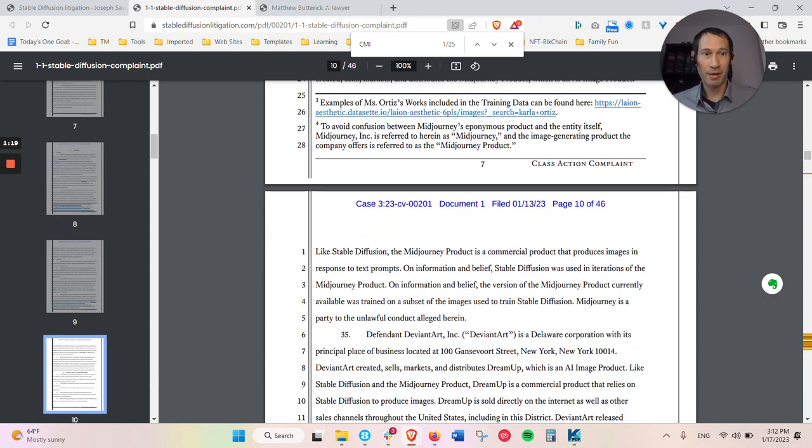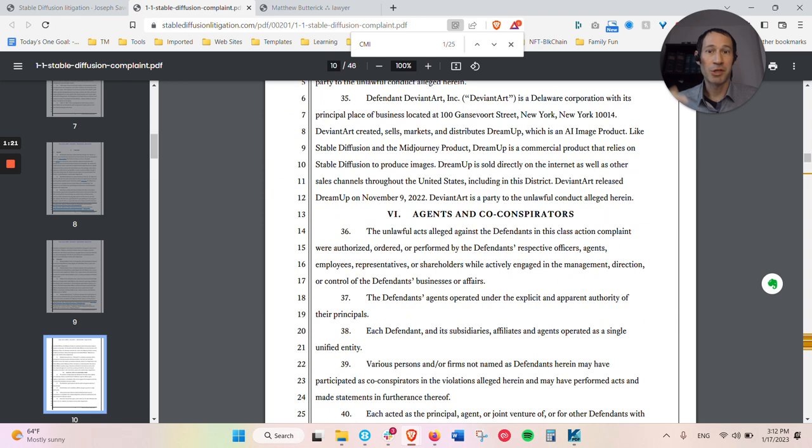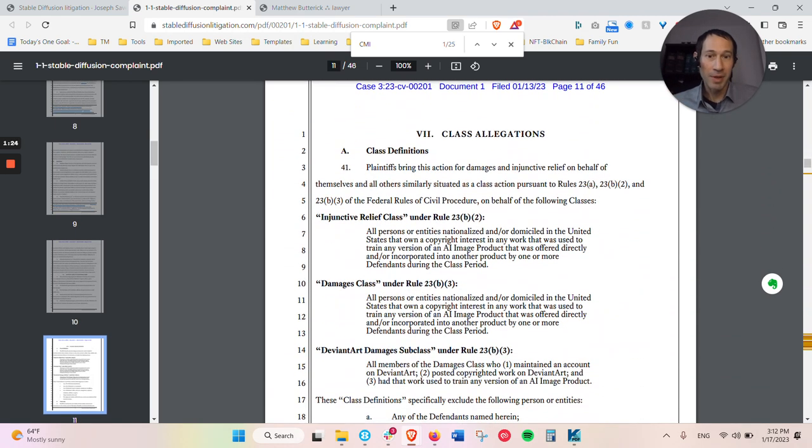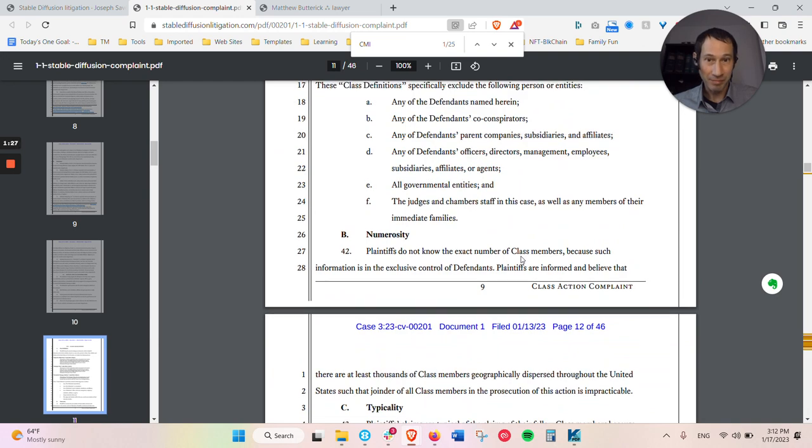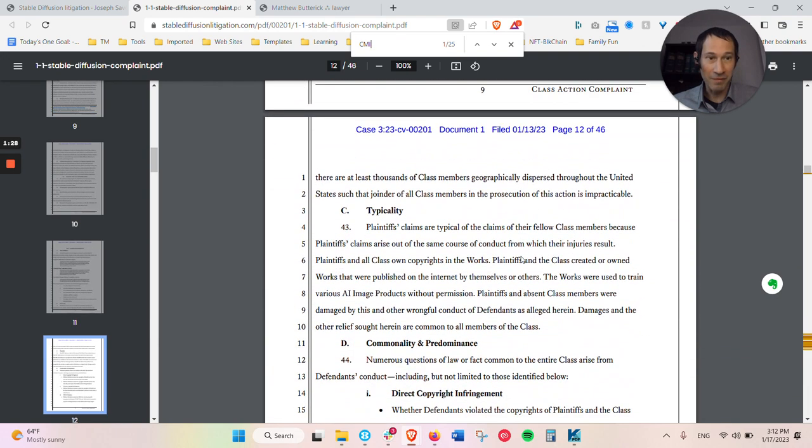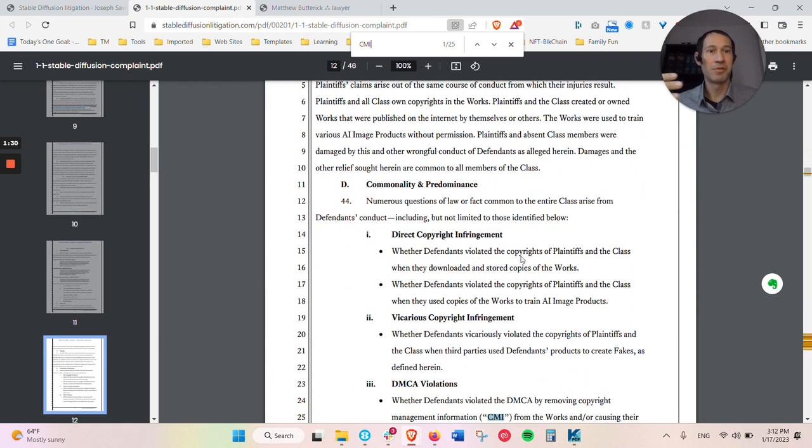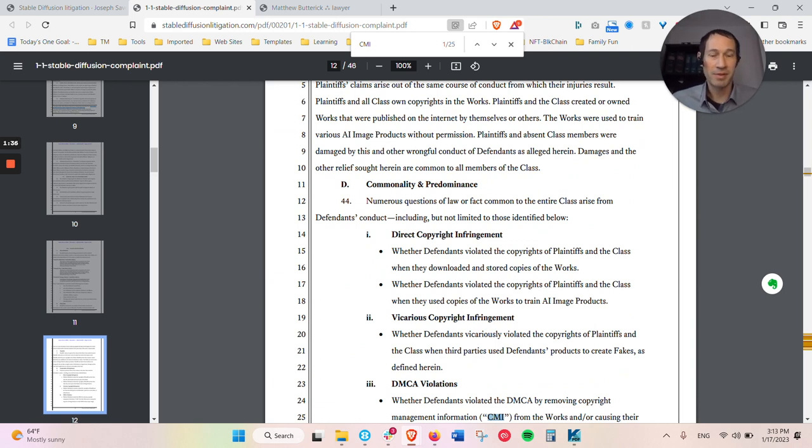So something you need to know about AI software, Stable Diffusion software, is that it essentially needs to train on something. So it has to be fed the information that it's going to then use later on to generate images, generate text in the case of something like ChatGPT or other text generators.